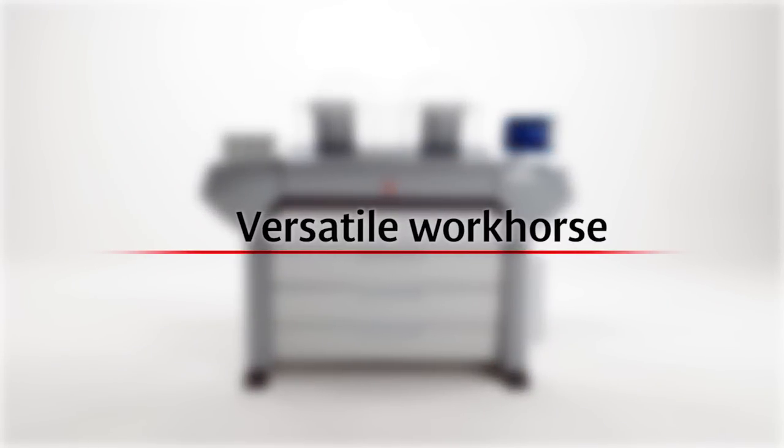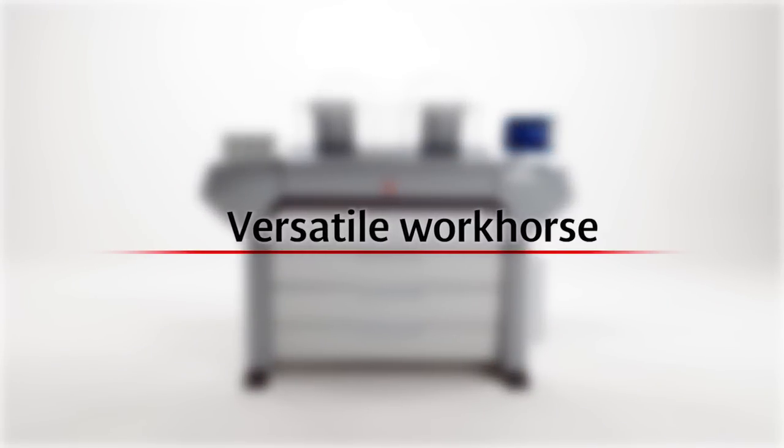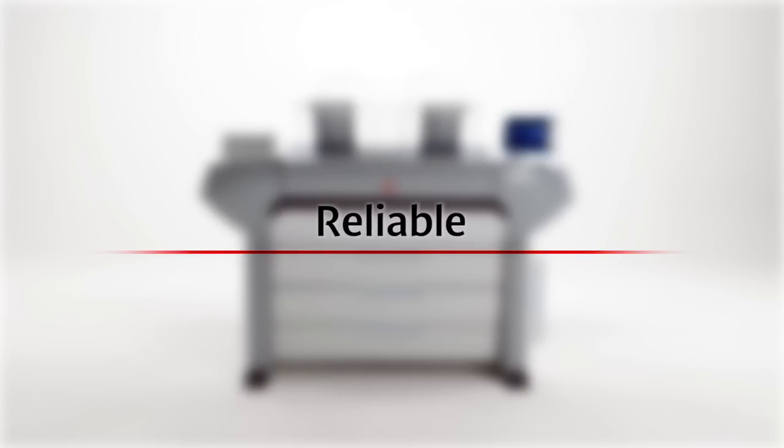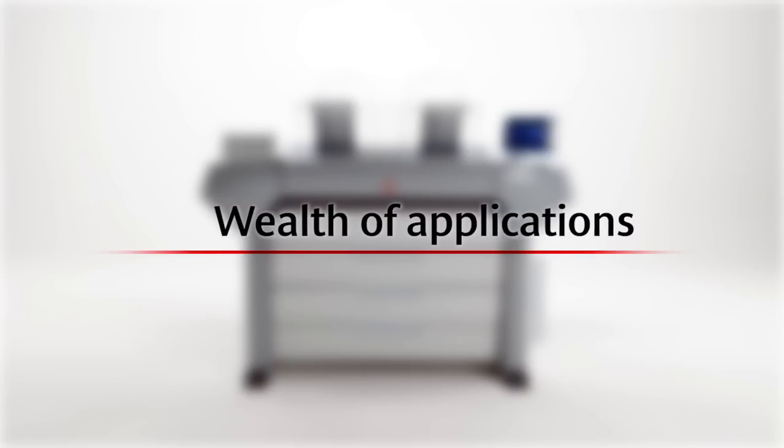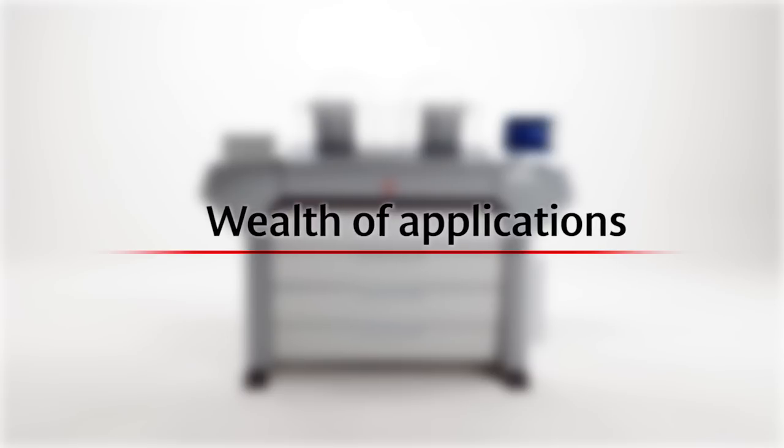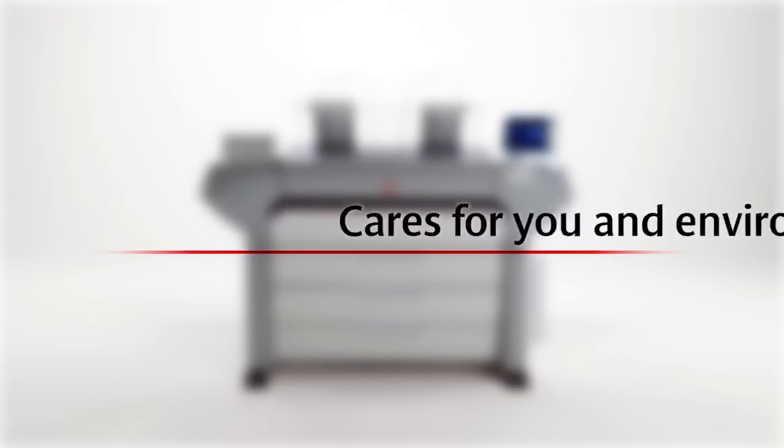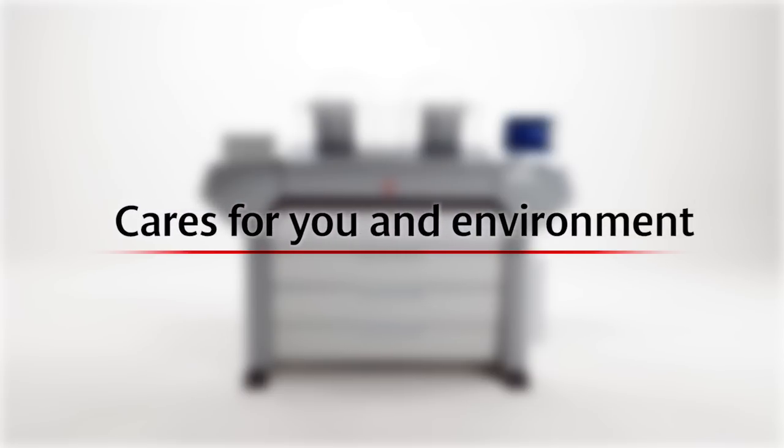We will show you why the ColorWave 700 is a versatile workhorse that can handle a large variety of applications productively, is reliable, saving you valuable working time, offers you a wealth of applications with consistently high quality and cares for you and the environment.